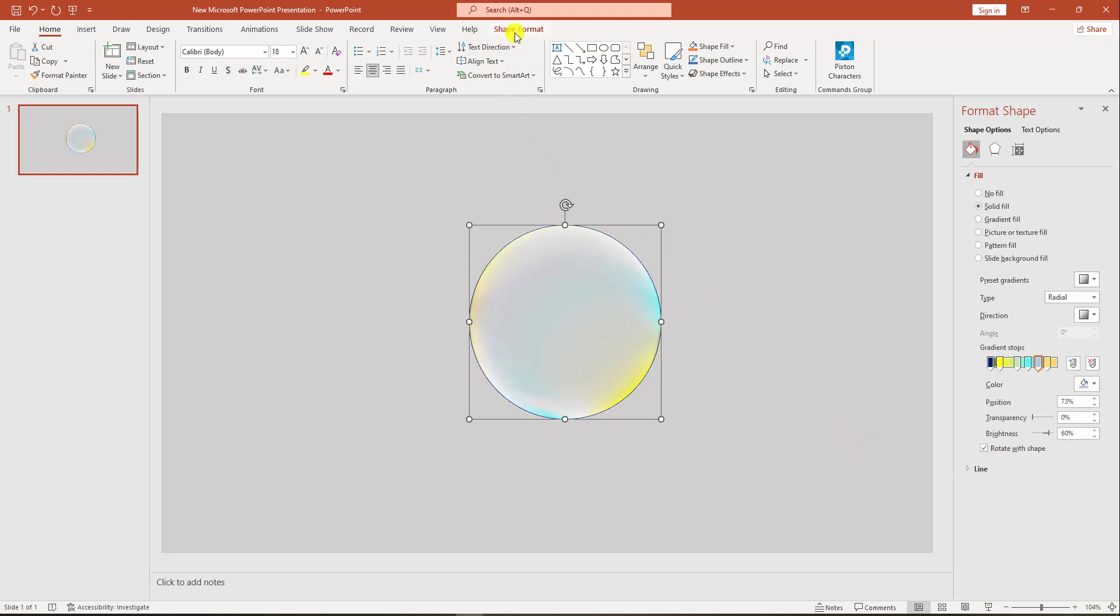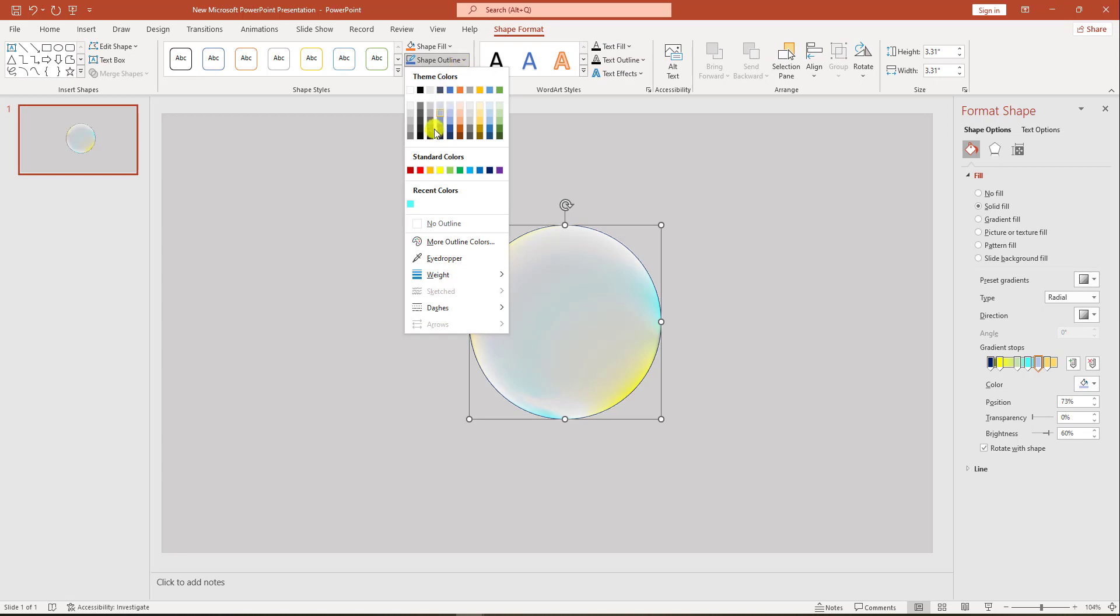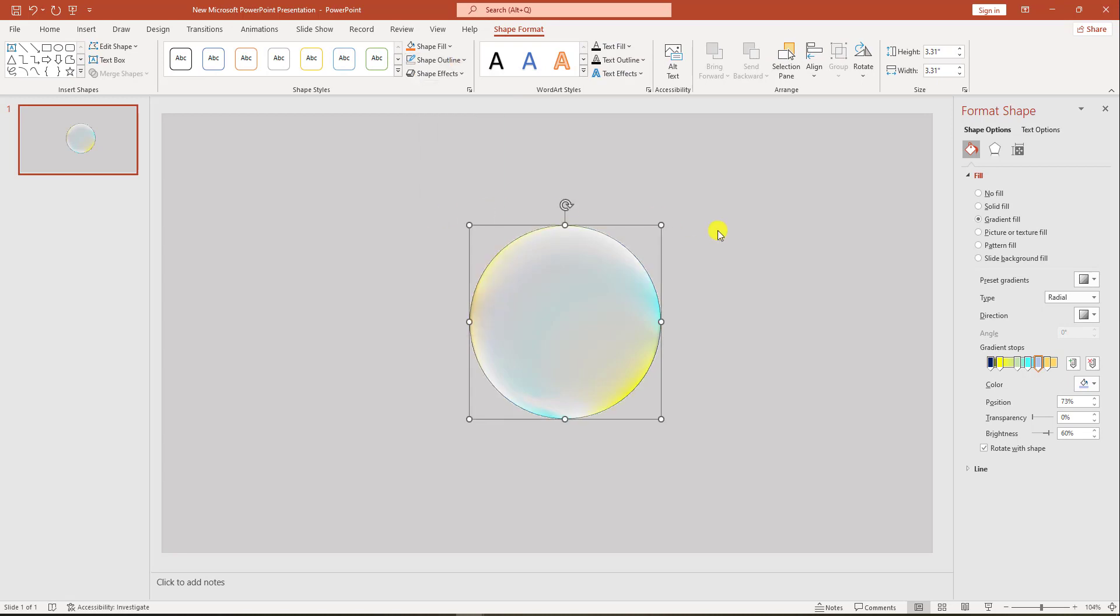Go to shape format, go to shape outline, and make it no outline. Then click on this shape, go to gradient fill again, and change the brightness.